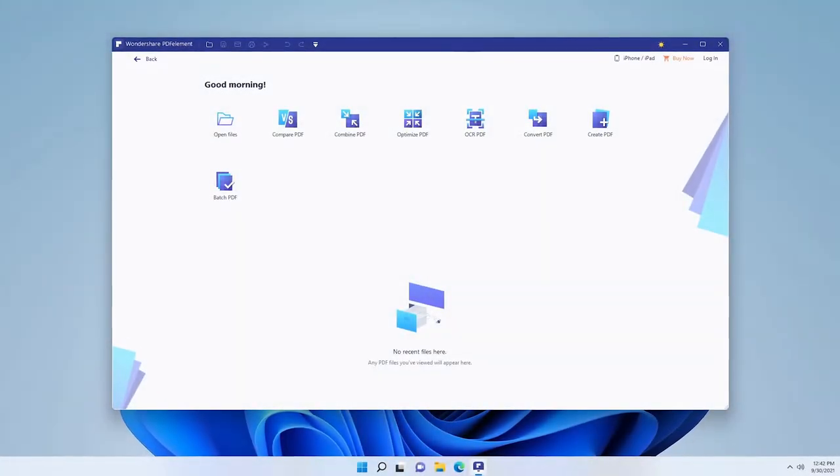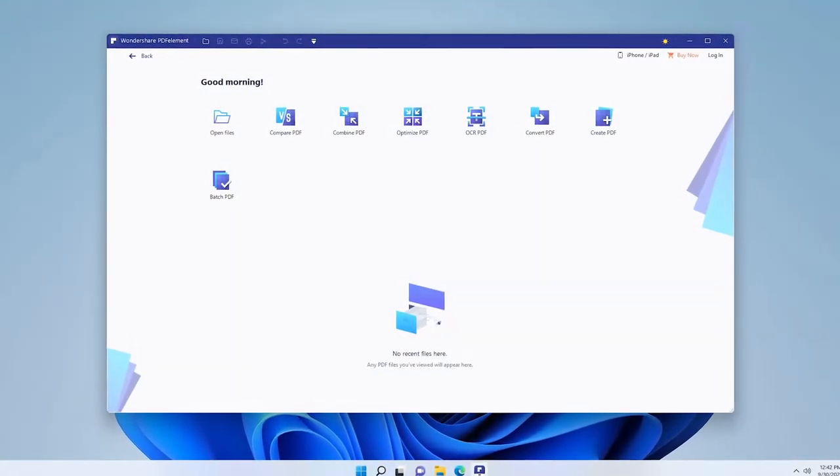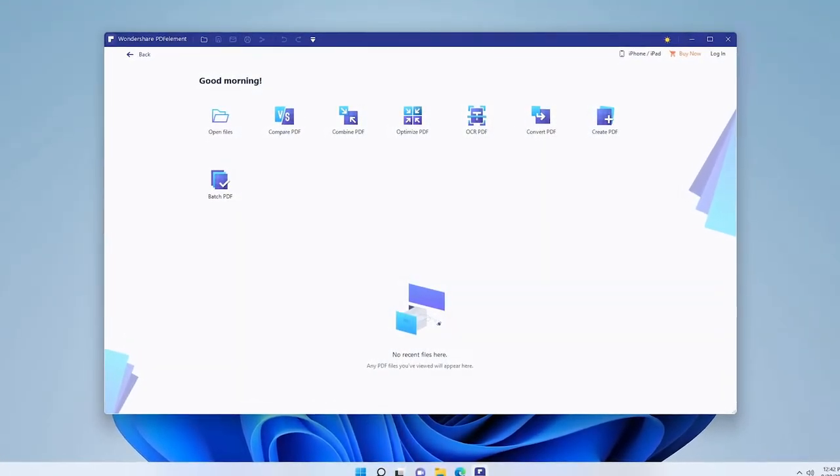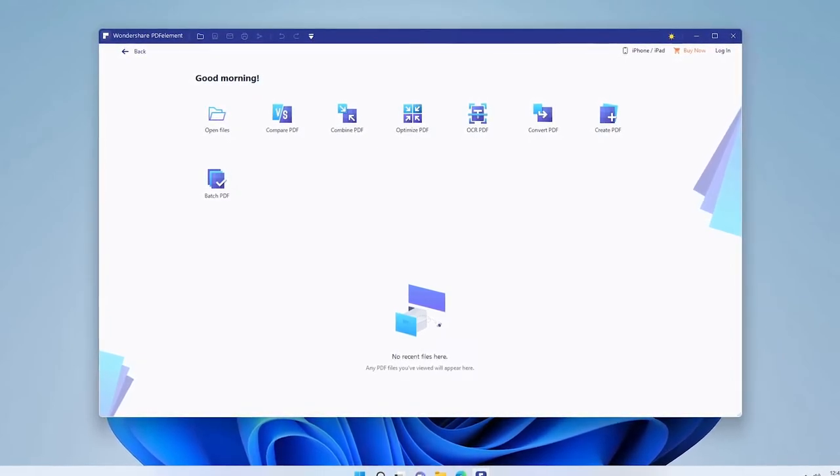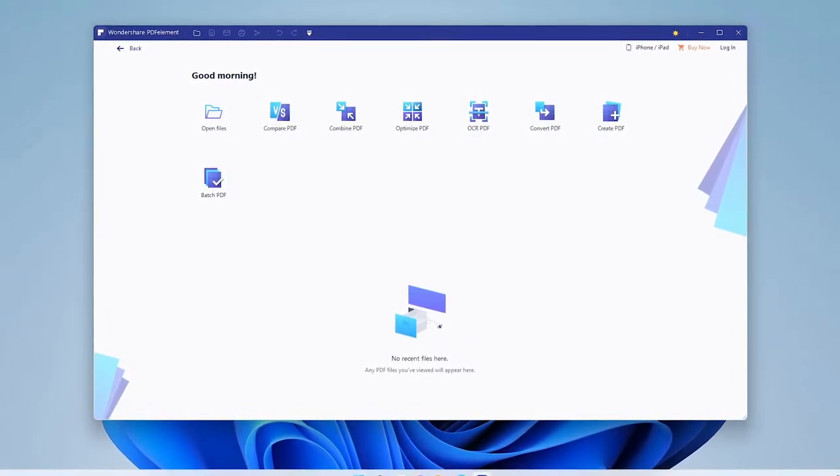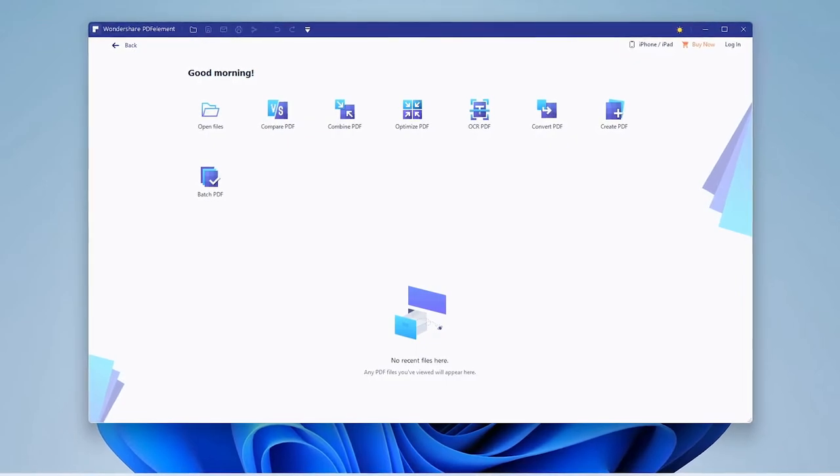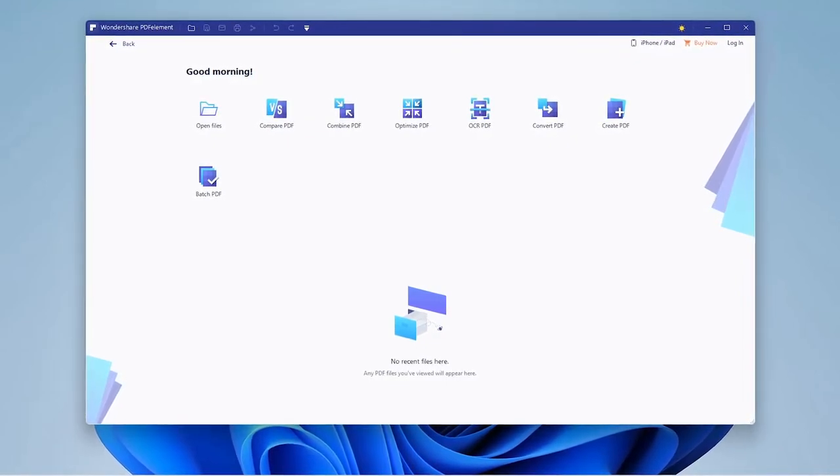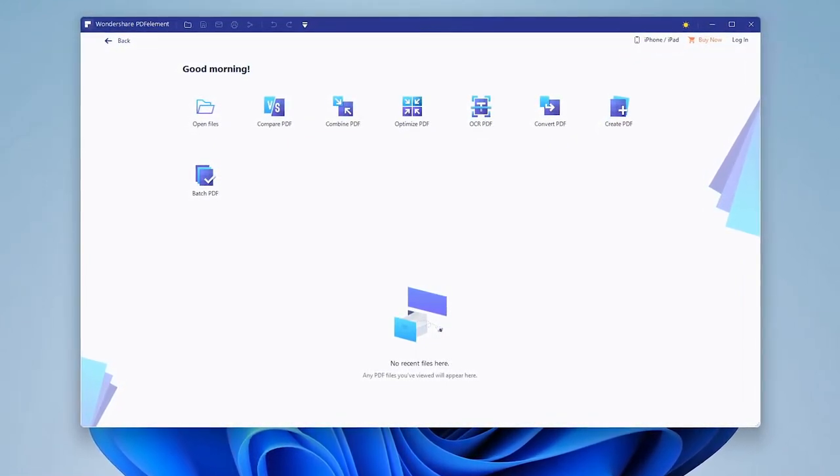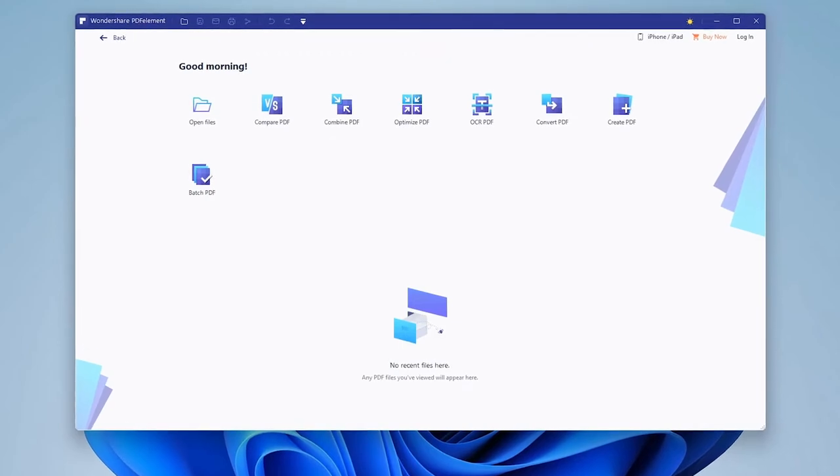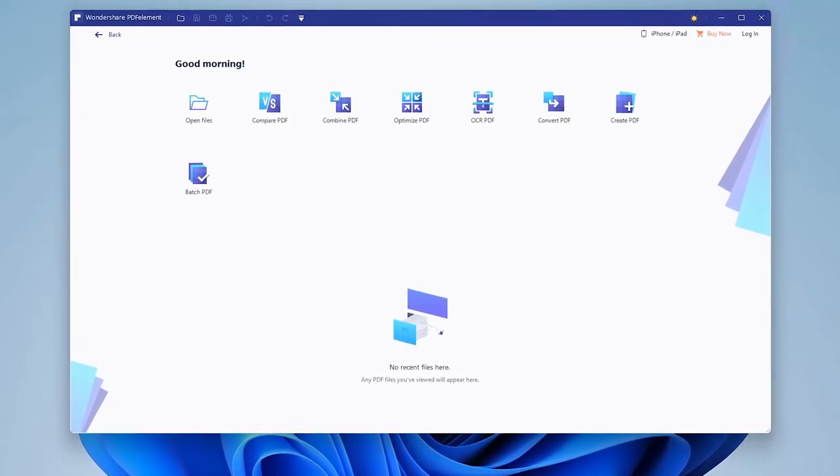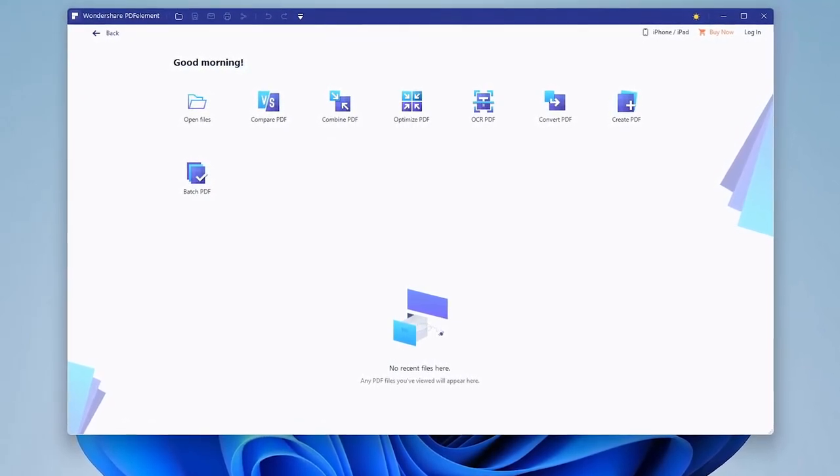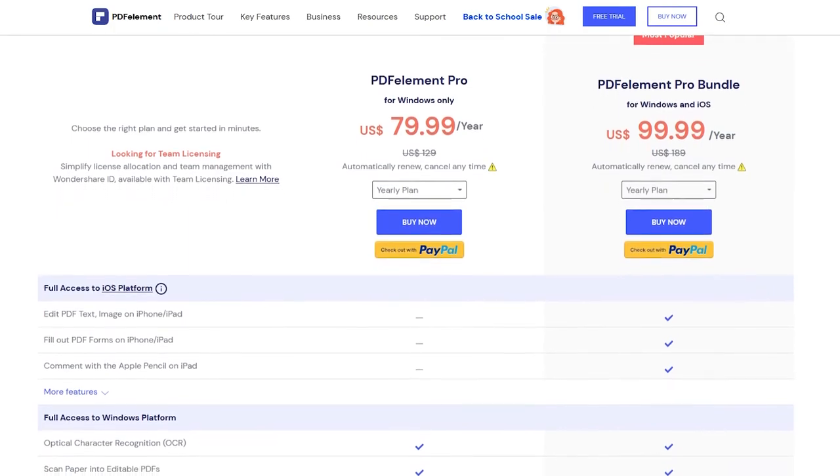So in conclusion, why choose Wondershare's PDF Element? This PDF editor is completely free and it has a lot of great features built in. Even for the free version it's feature rich. But if you want to, you can always upgrade to pro version of PDF Element, which gives you some additional features.